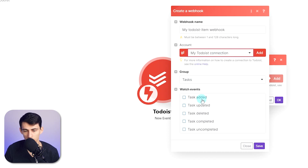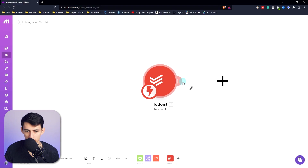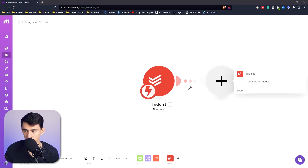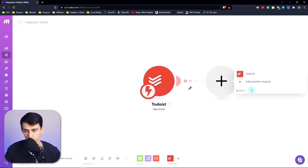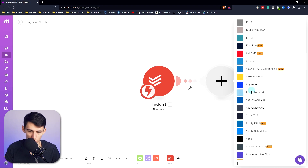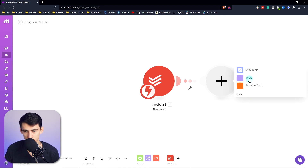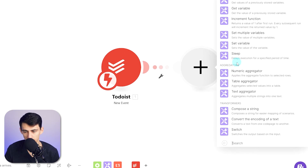Watch for task added. Then you're going to add another module — for this one you're going to want to put a switch. Go to tools, and in tools you're going to have switch.